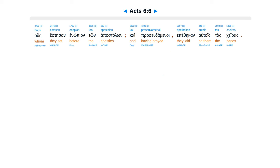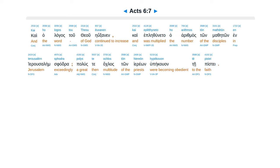hous estesan enopion ton apostolon, kai proseuxamenoi epethekan autois tas cheiras. Kai ho logos tou theou exanen, kai eplethuneto ho arithmos ton matheton en Ierousalem sphodra, polus te ochlos ton hiereon hupekouon te pistei.